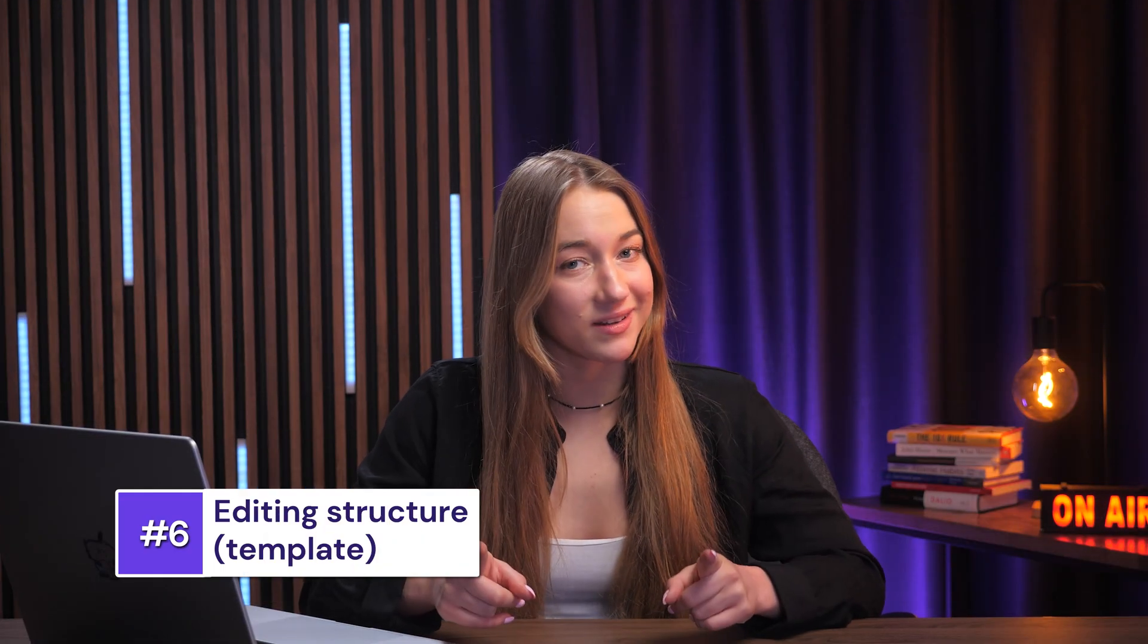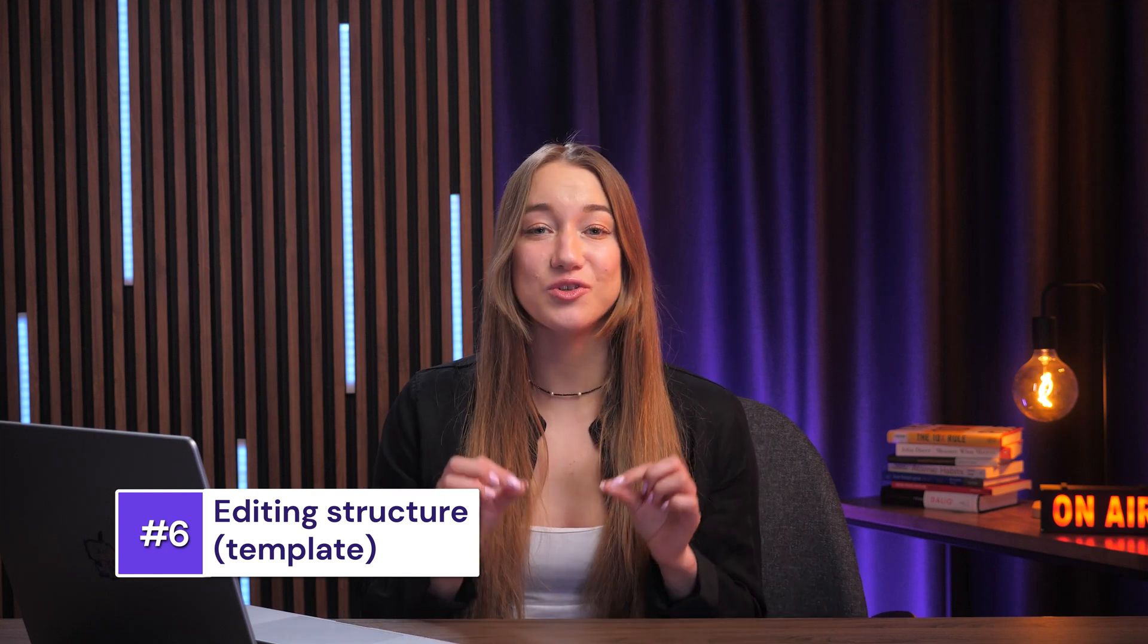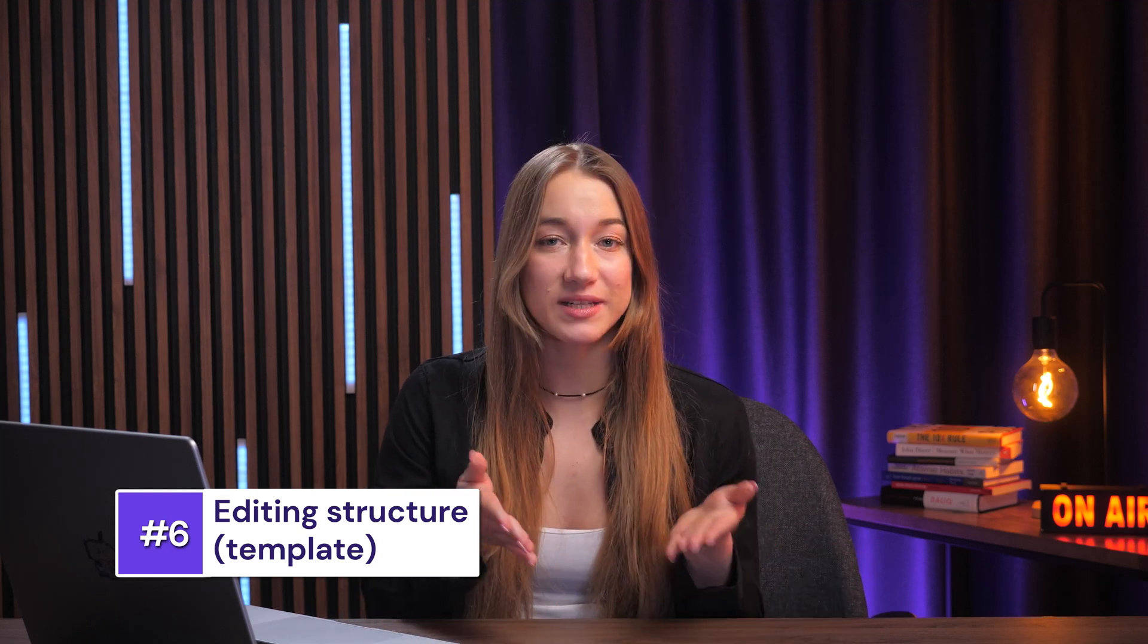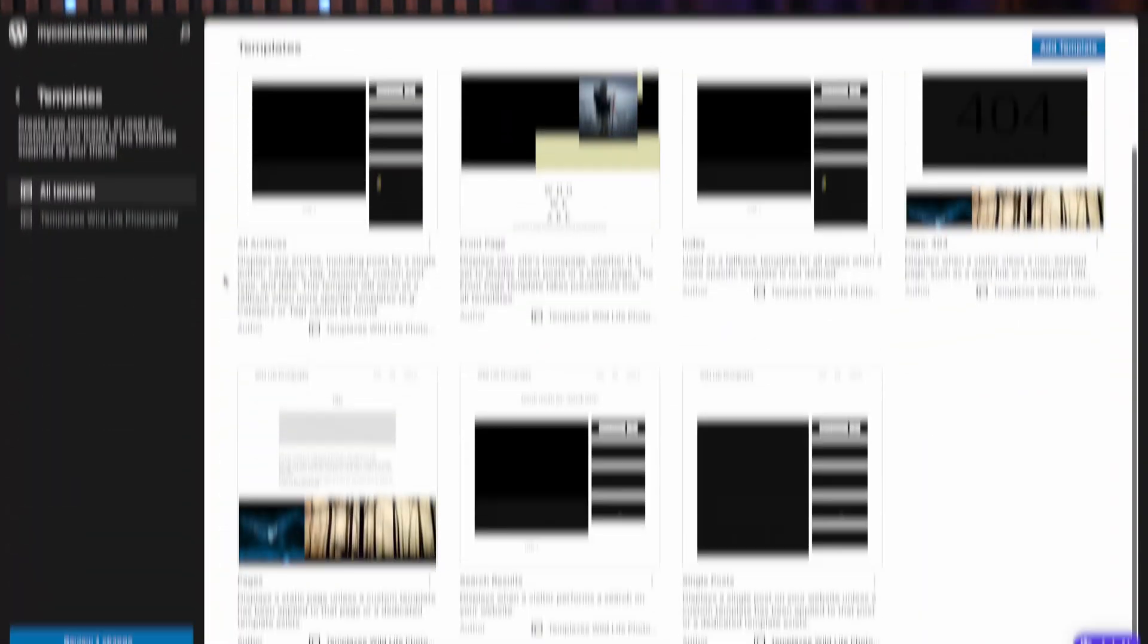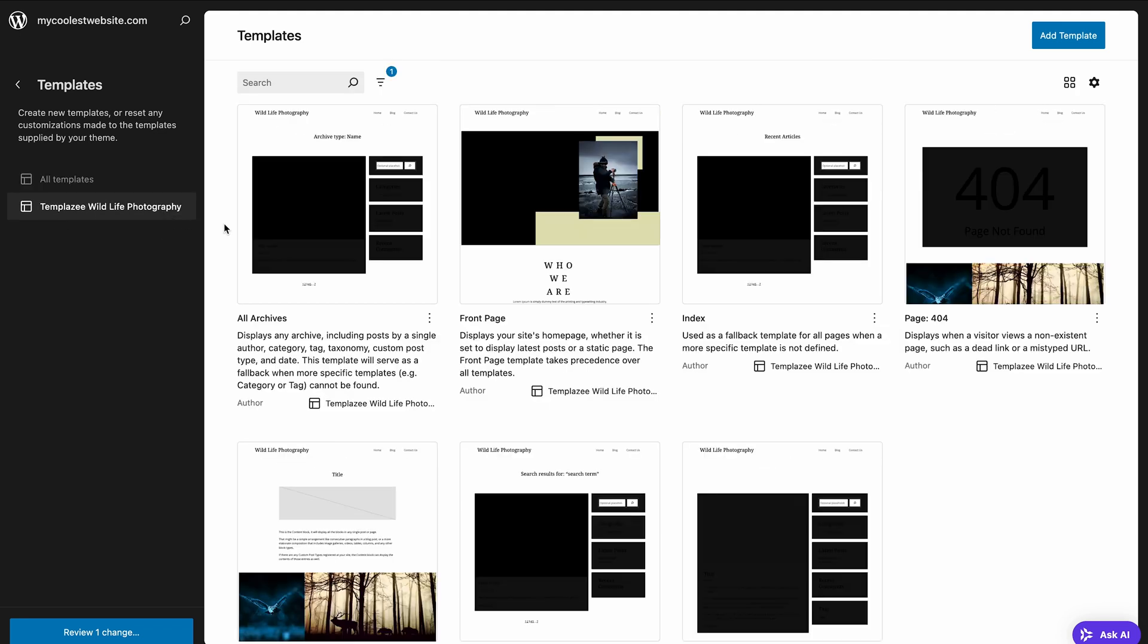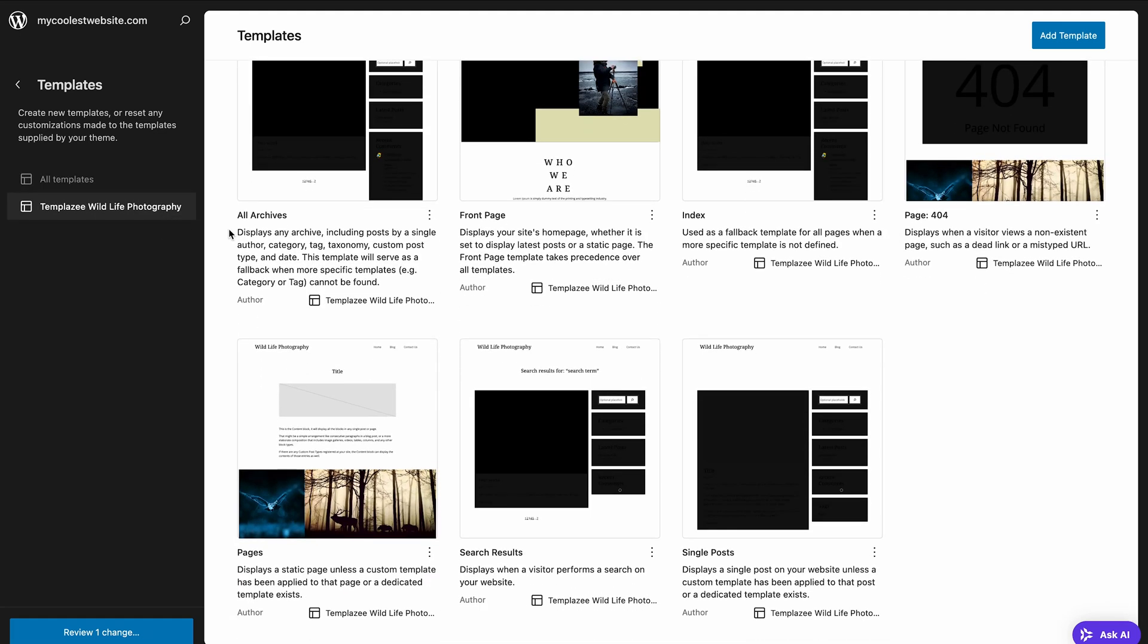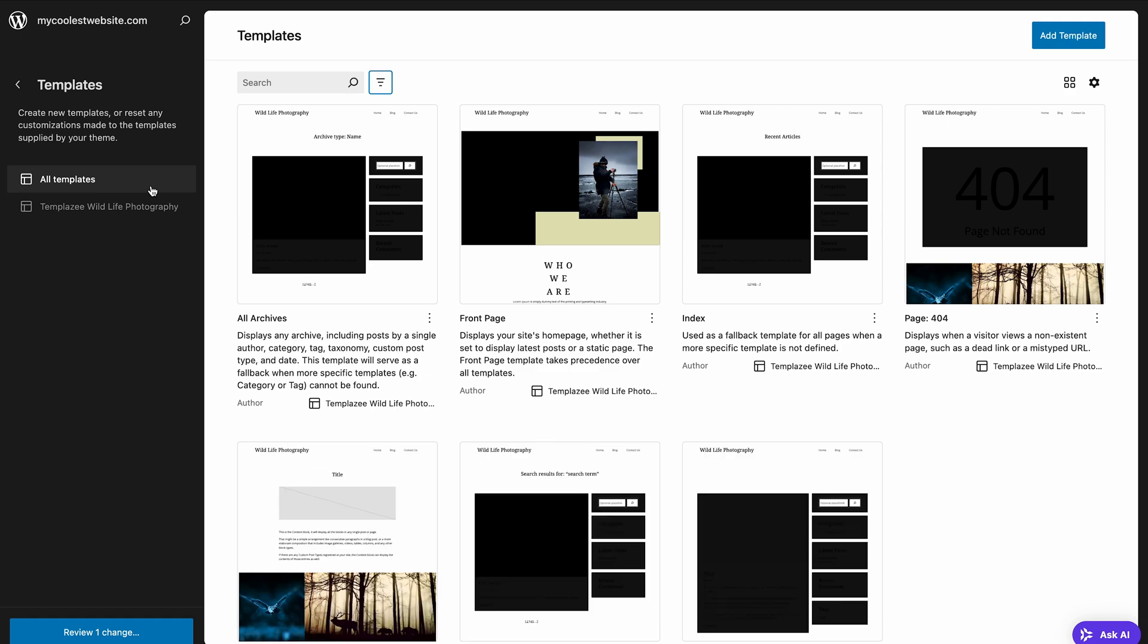Beyond editing individual page content with FSE, you can actually control the structure of different types of pages using templates. Think of templates as blueprints for your pages that have specific elements. For example, the single post template defines how all your individual blog posts will look. Let's customize it together.